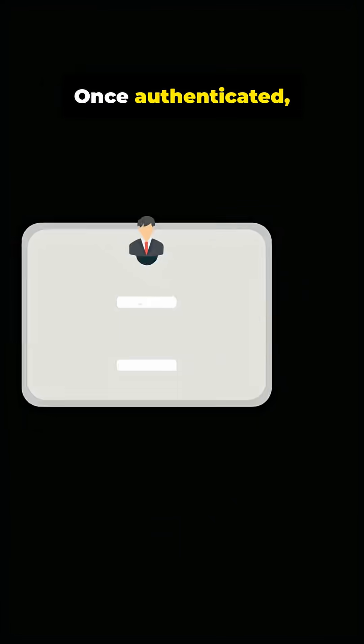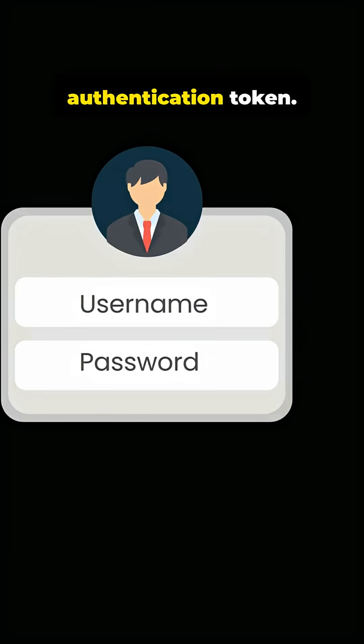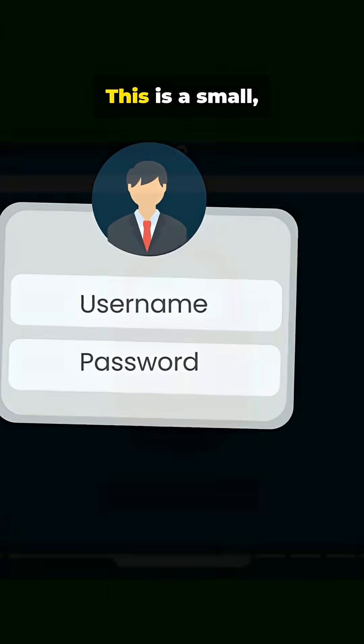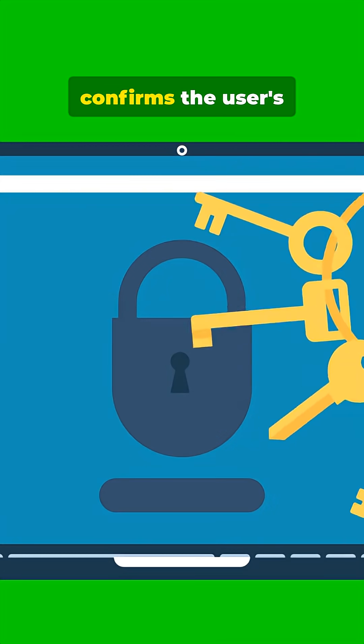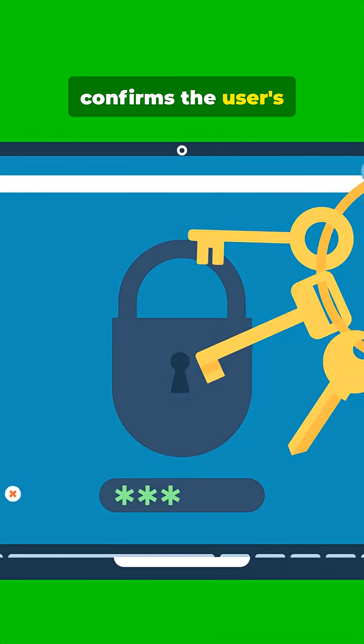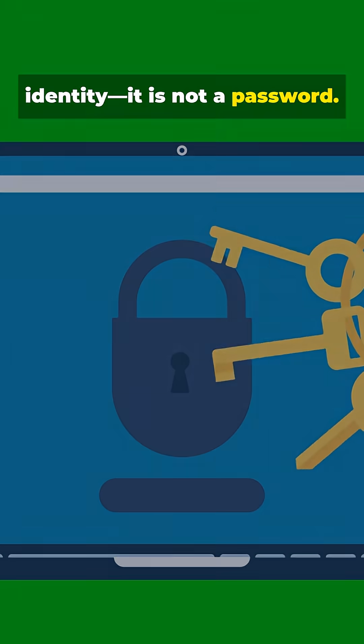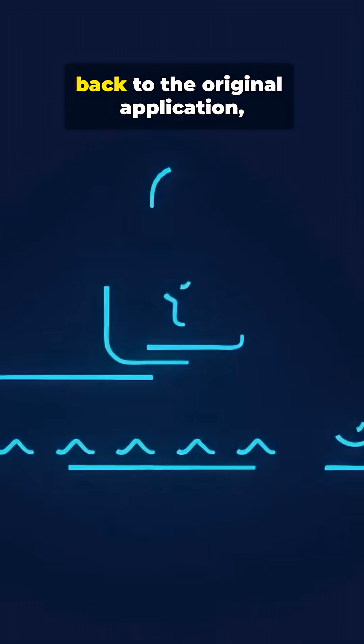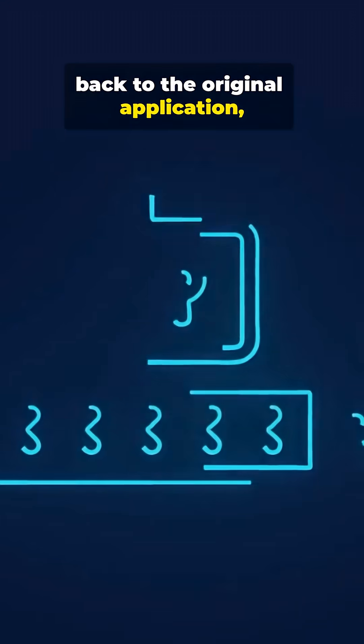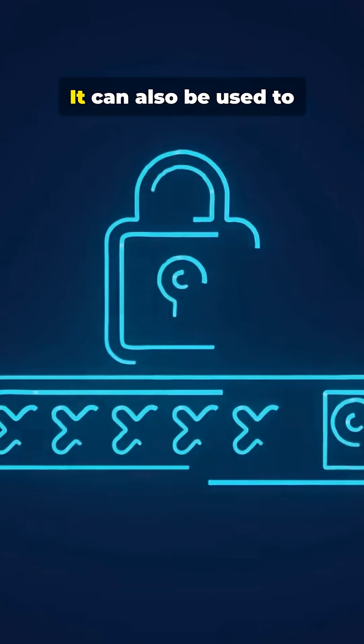Once authenticated, the IDP creates a secure authentication token. This is a small, encrypted piece of data that confirms the user's identity. It is not a password. That token is then passed back to the original application, granting access.